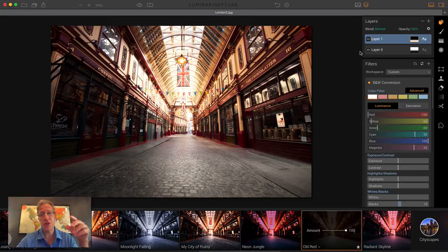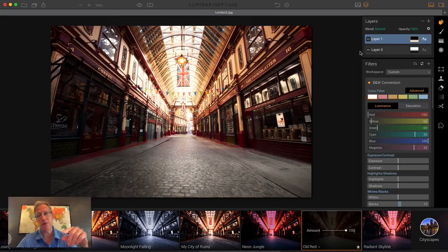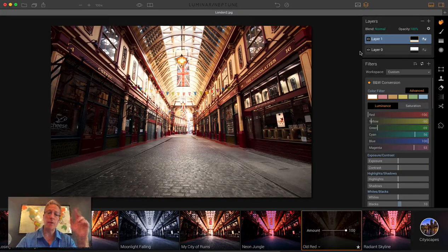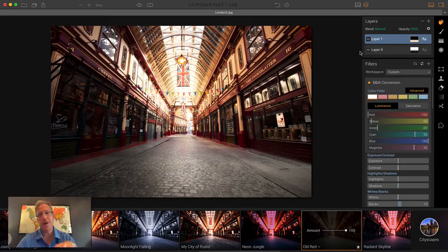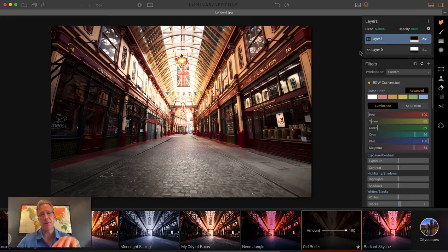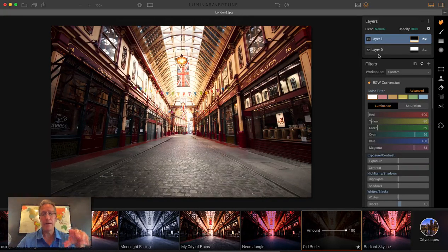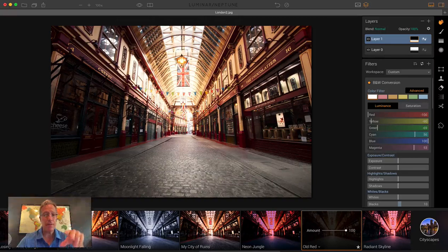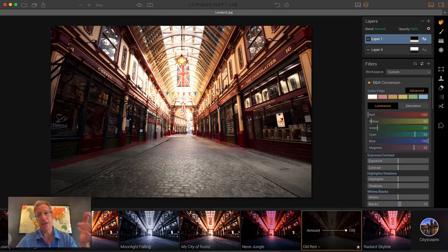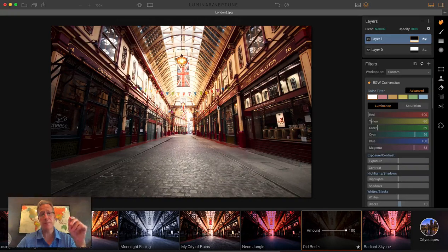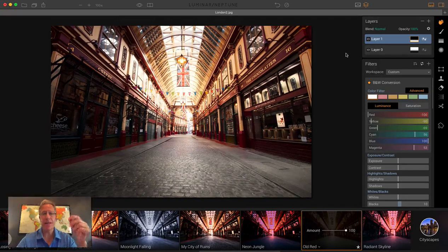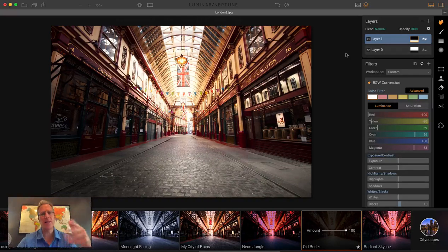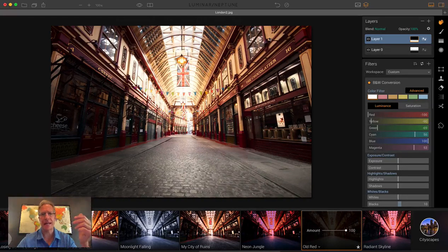I've basically used the gradient mask to apply one preset to the top of the photo and another to the bottom. On the top, I adjusted the opacity of the preset, and on the bottom I left it at 100%. That's a quick and easy way to blend things together.